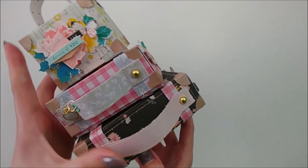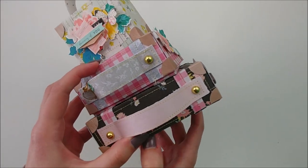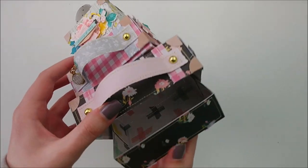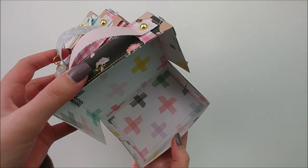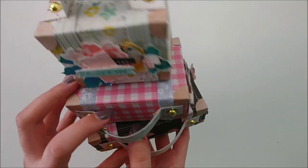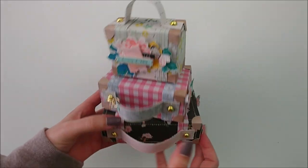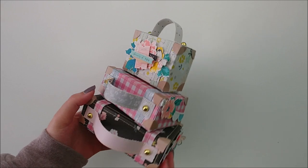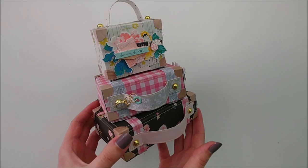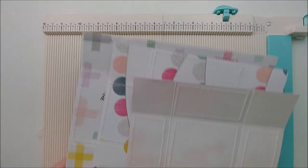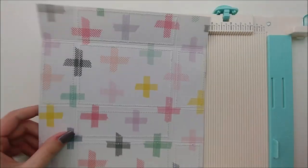So in today's video, we will be making this three-tiered paper suitcase stack. It's super cute and pretty easy to make once you get the basics down. So let's dive into it.